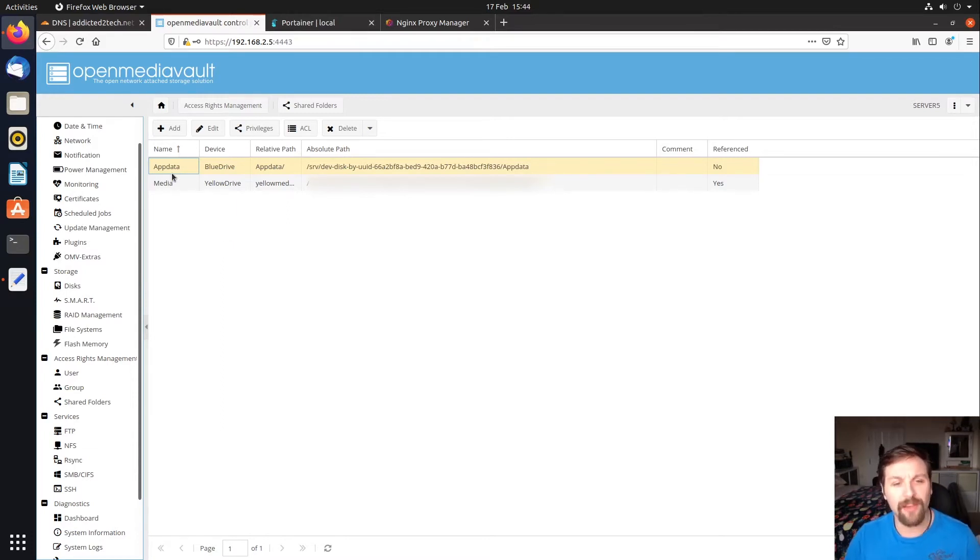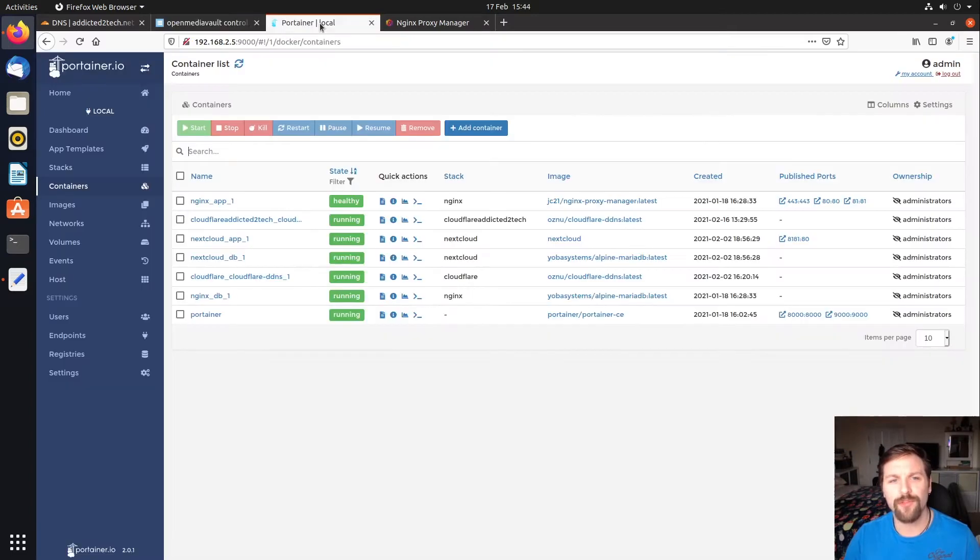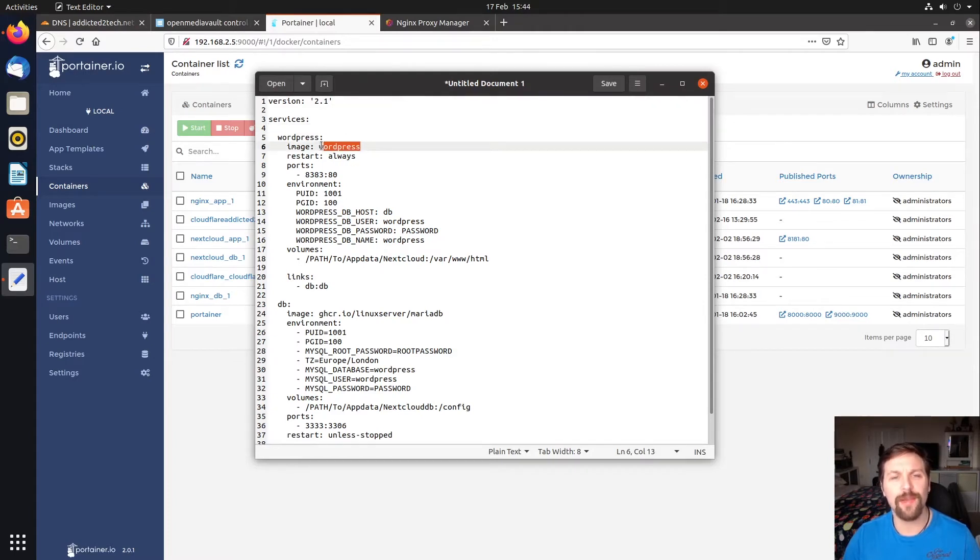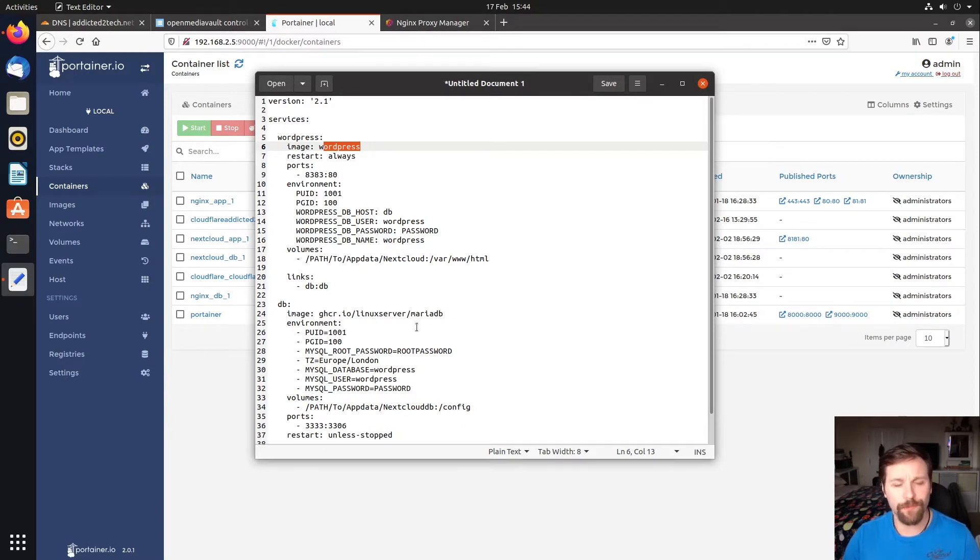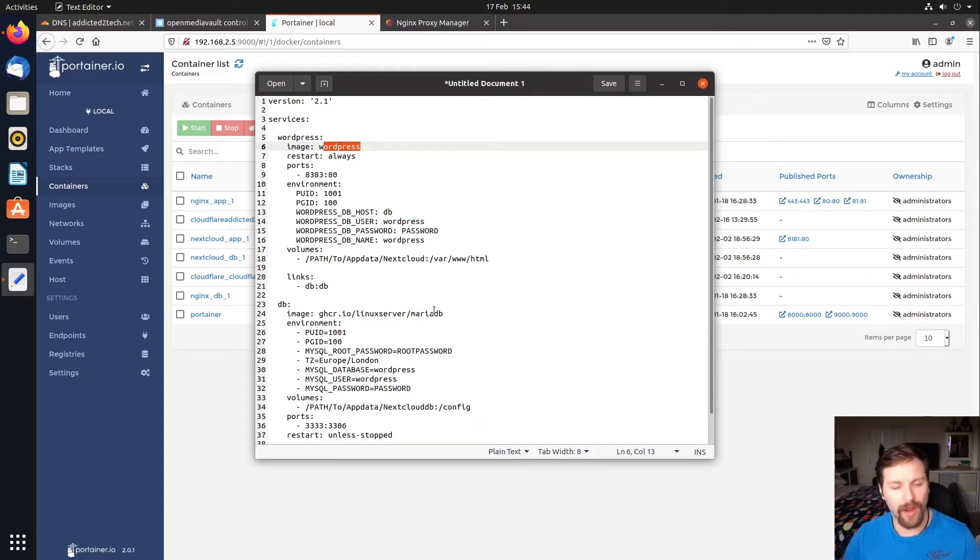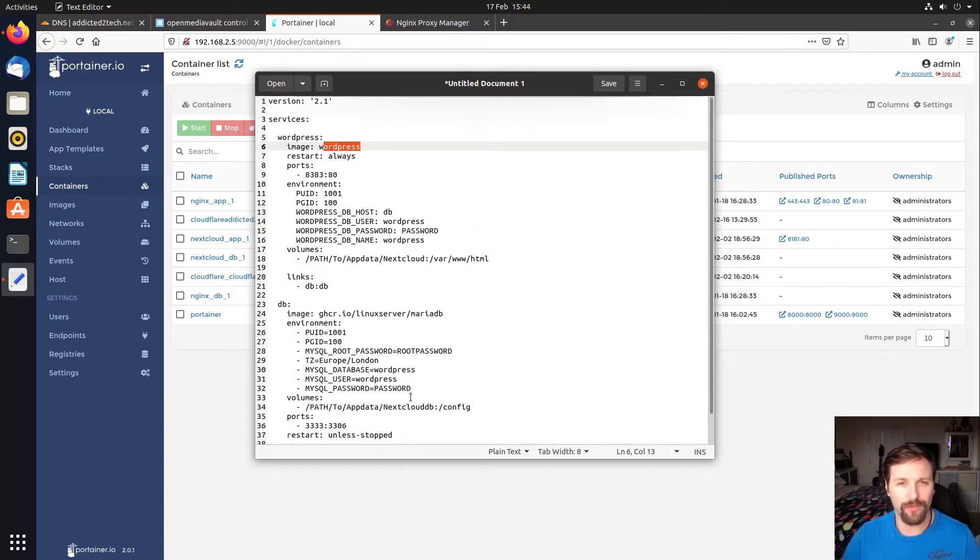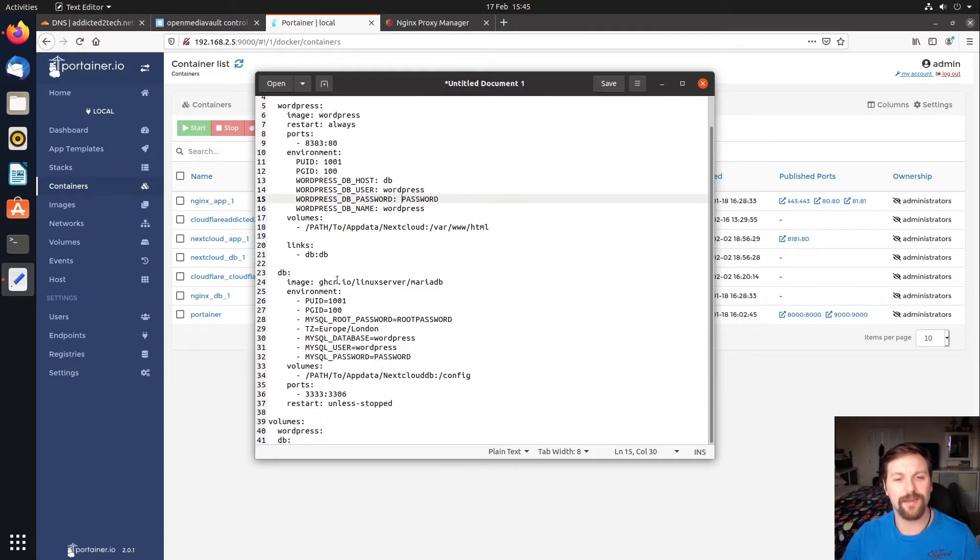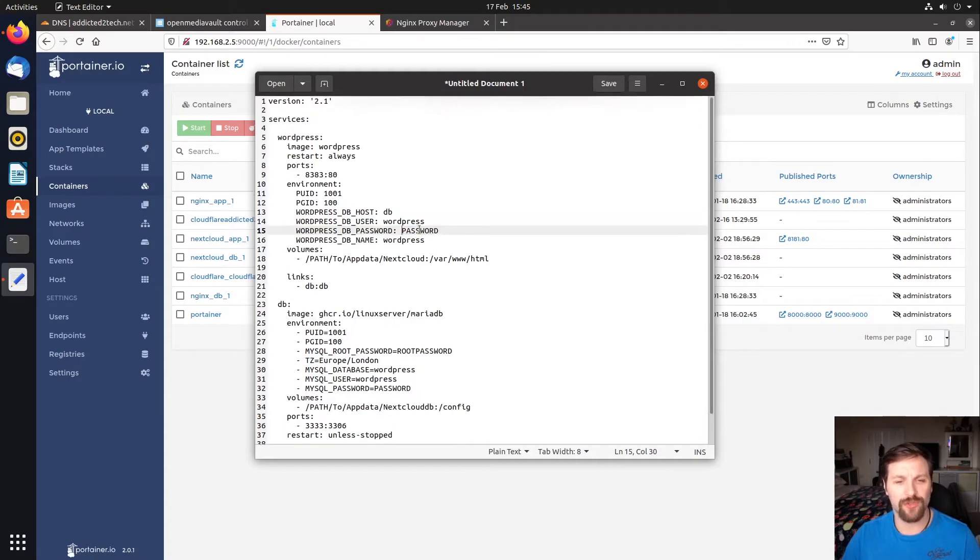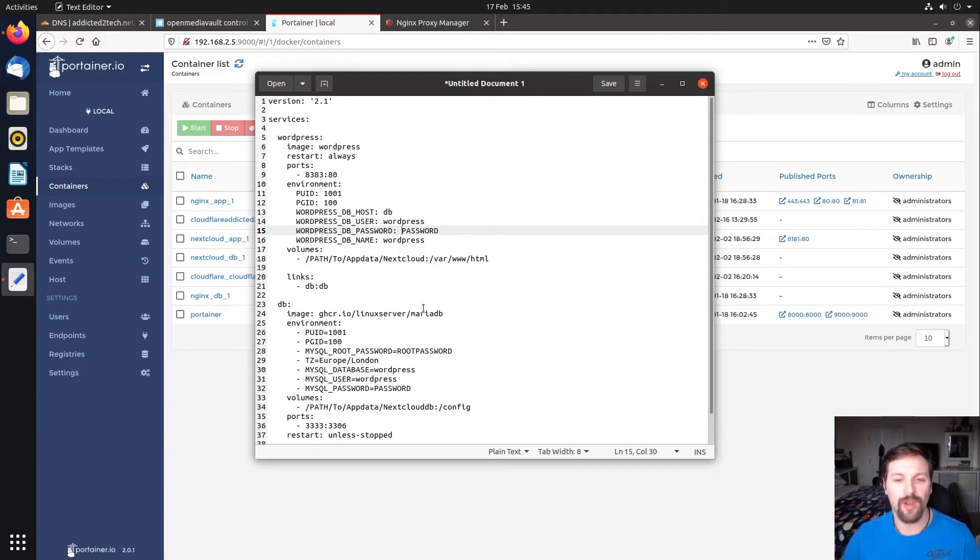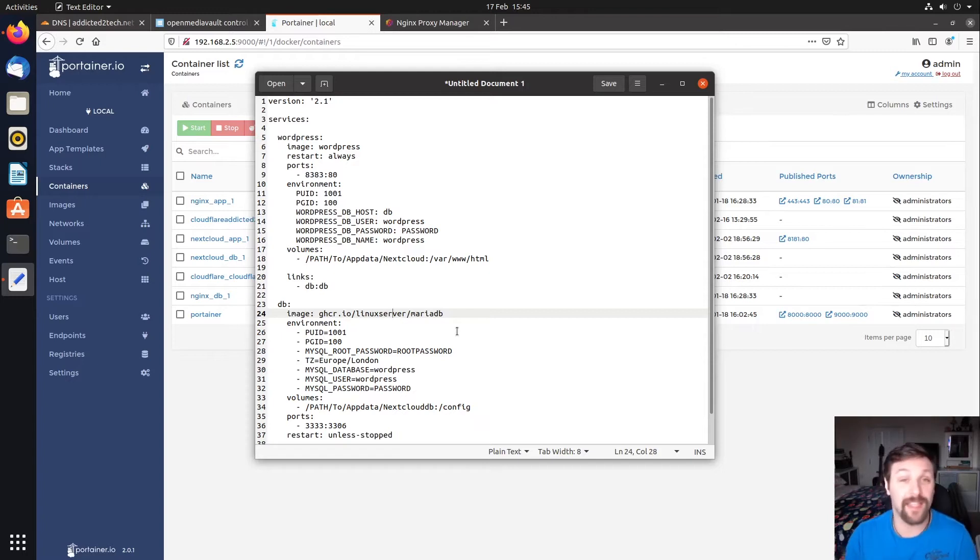The app data folder is created. We're going to move to Portainer and I have created a stack. I've used the official WordPress image and I've managed to get a MariaDB database through LinuxServer. LinuxServer.io is very good for Raspberry Pi imaging. I use them quite a lot for my images. I've just basically linked this because the official WordPress MariaDB database wasn't compatible with the ARM processor on the Raspberry Pi 4. So this one is compatible with ARM devices.